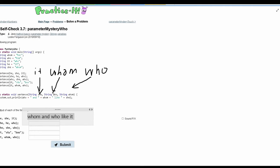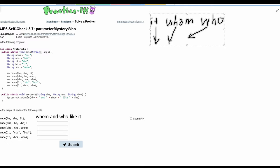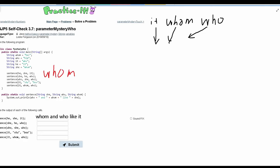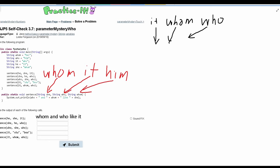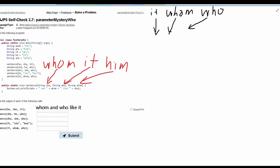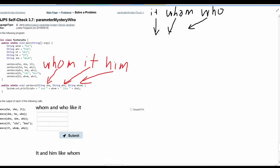Then we have a method call where we are taking `she`, `he`, and `who`. So our `she` is `whom`, our `he` is `it`, and our `who` is `him`. `She` is going to store `whom`, `who` is going to store `it`, and `whom` is going to store `him`. We have `who` being printed out first, which is `it`. Then we have `and`. Then we have `whom`, which is storing `him`. And then we have `like`, and then `she`, which is storing `whom`. So this is the answer for this part.